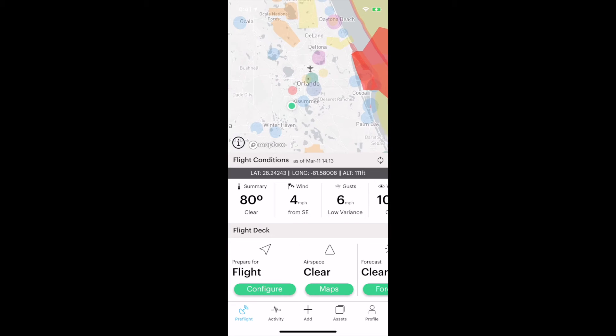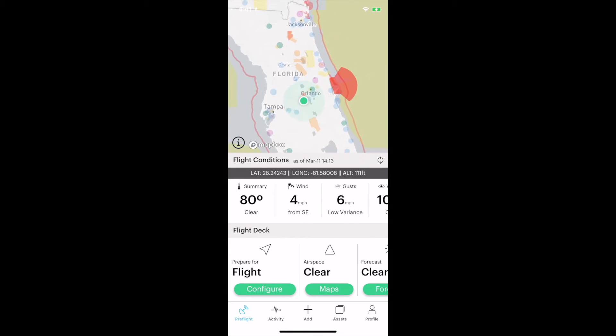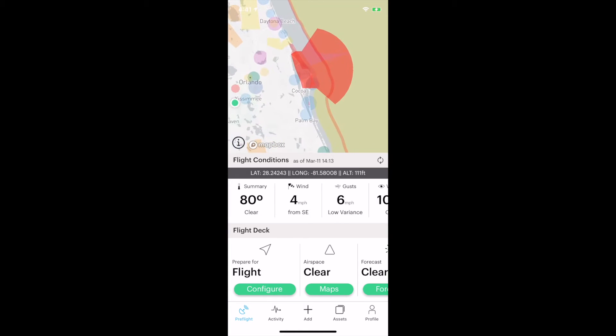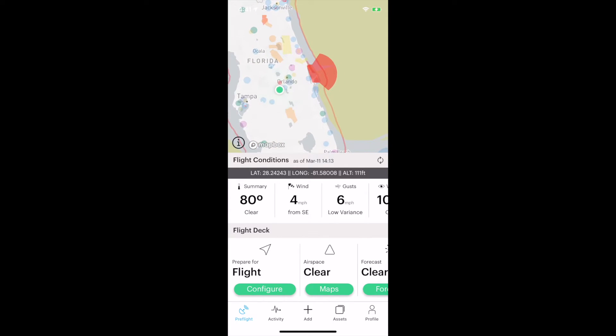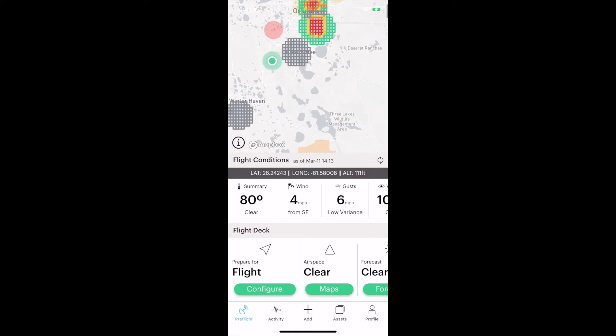I'm going to zoom out even more on Florida, and you can see a variety of controlled airspace. That big red area, you can probably guess what that is. That's the Space Center, so we have lots of rocket launches there. They really get kind of funny about you flying a drone when they're launching rockets.